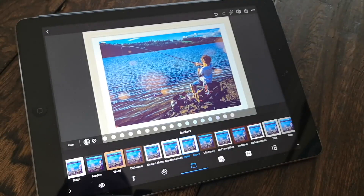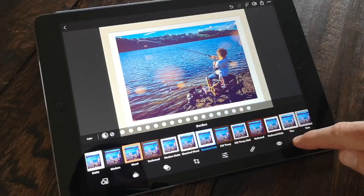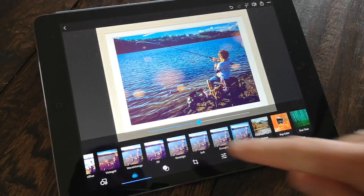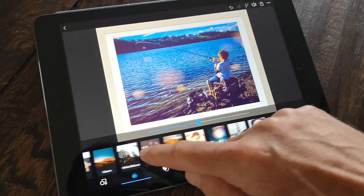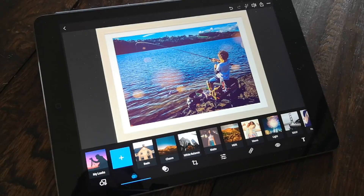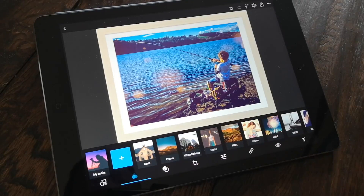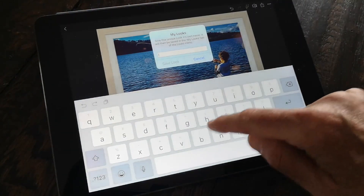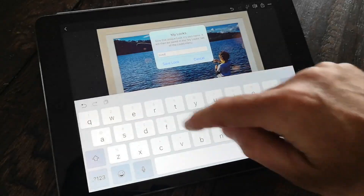We promised in episode 2 that we'd show you how to create your very own filters — look how easy it is. Just head back into the filters tab and click on 'My Filters.' Simply hit the plus button and give it a name, and it will then appear as one of your filters forevermore.